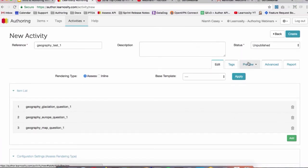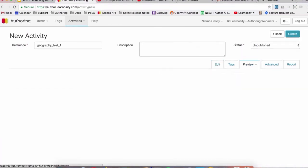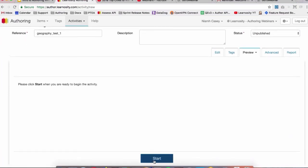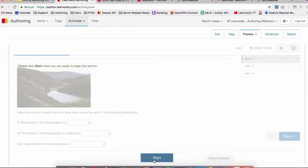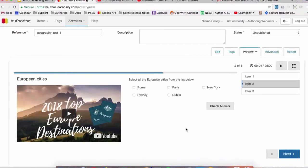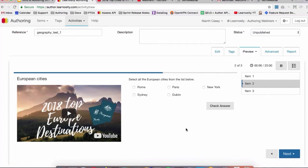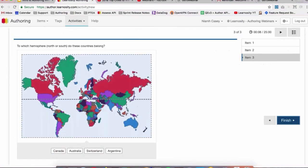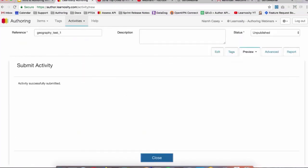So now we can preview what we have in the Preview tab. You'll see 'click start when you're ready to begin.' If we hit Start, we can see our questions. There's our question or item that we created previously, and so on. We click Finish and we can submit that. So we can see the whole experience that the student will have.